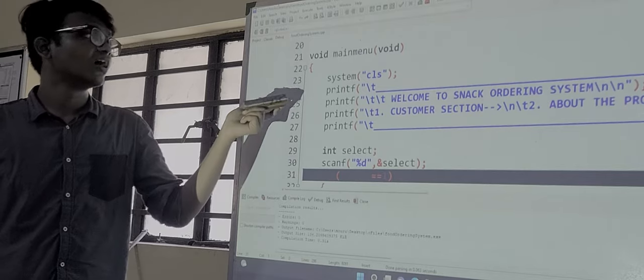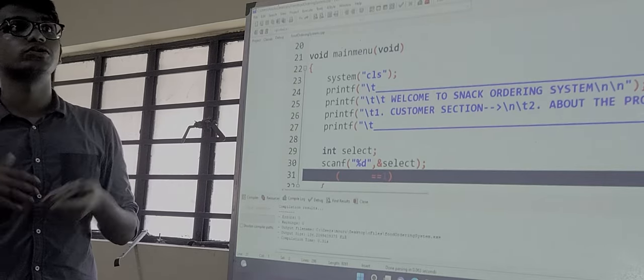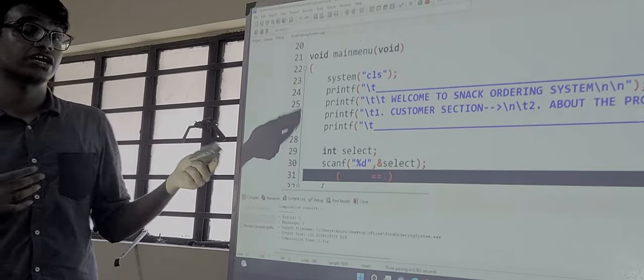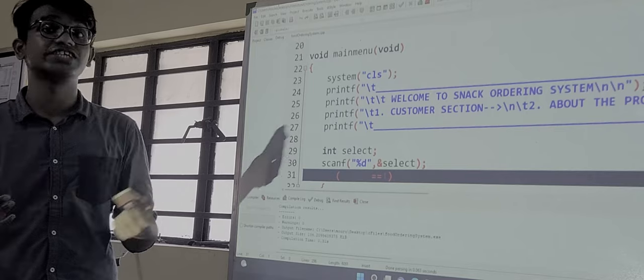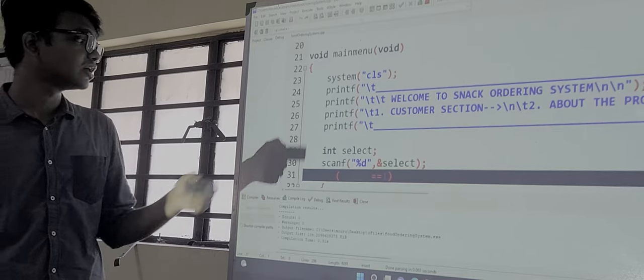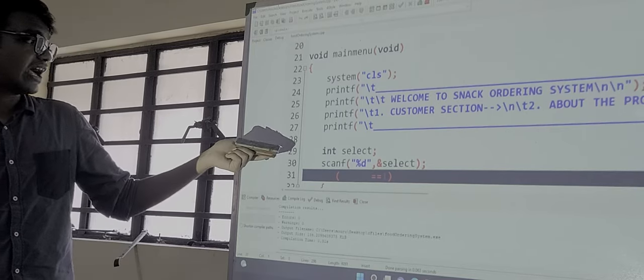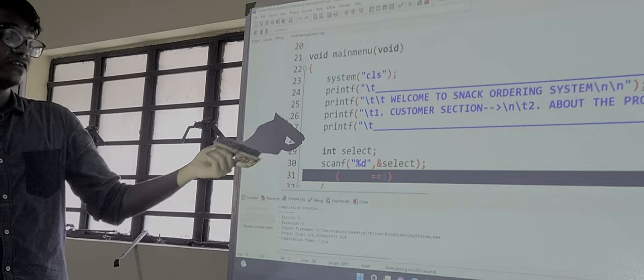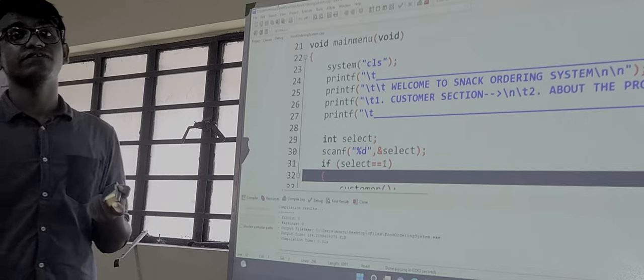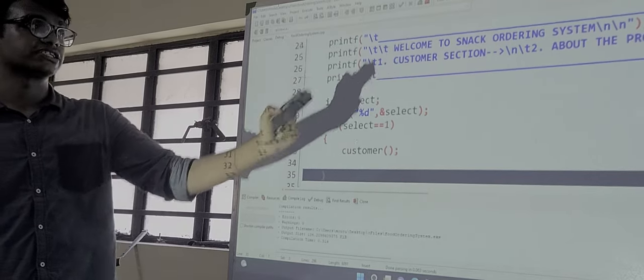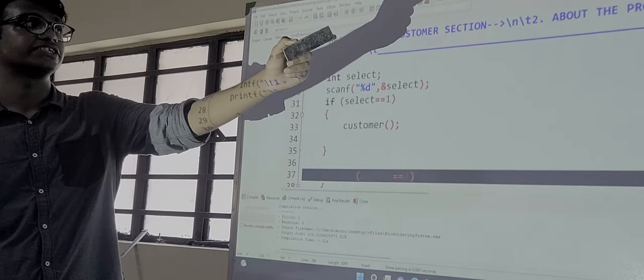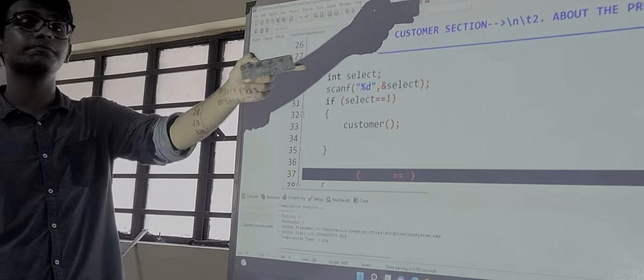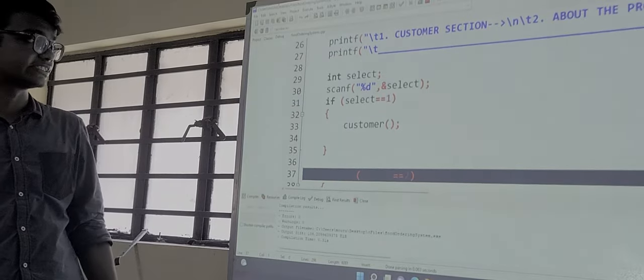In main menu function first we have mentioned the system CLS which will clear the screen before we are calling the main menu function. Then we are printing a message so that it could look nice and the customer understands what to input and when to input. Then we have int select for selection: if we press 1 we will get the customer section, if we press 2 we will get about the project, if we press 3 we will get exit.